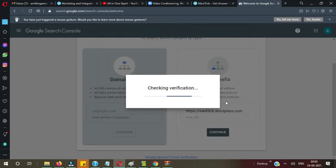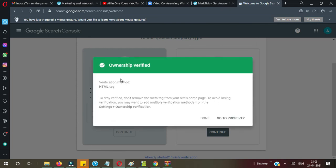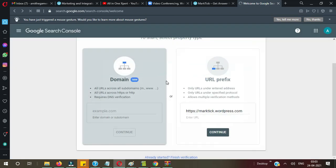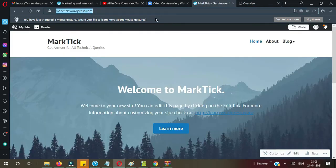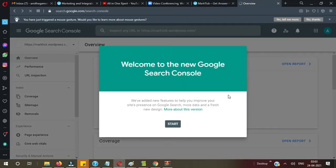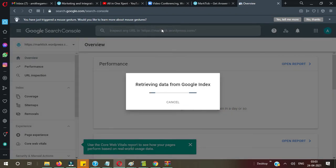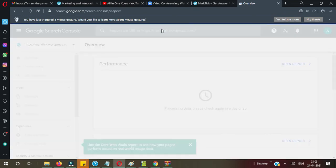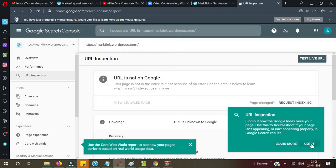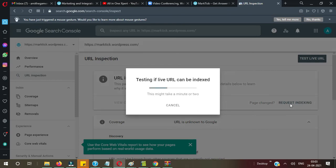Go back to Google Search Console and below the HTML tag you will see the 'Verify' button — click on that. You can see your ownership has been verified. Now go to the property. I need to index those pages — let me copy the link, paste it in the URL inspection tool, and press Enter. Your website has been submitted to Google. Click 'Got It' and then 'Request Indexing.' It may take some time — let's wait for that.